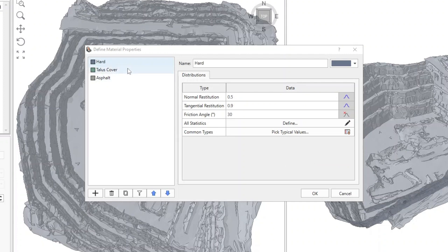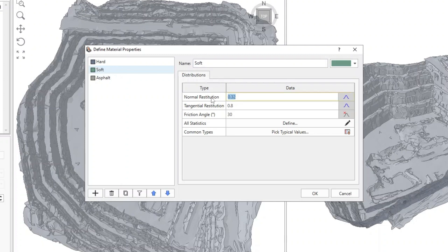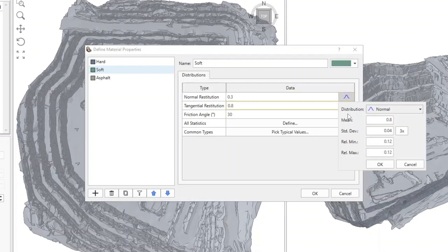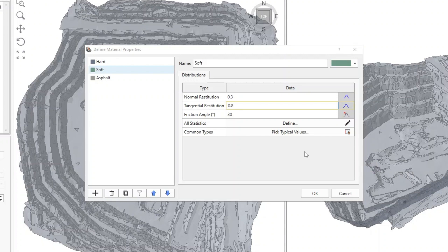Select the second material and rename it as Soft. Change the Mean Normal Restitution to 0.3. Make sure the Tangential Restitution is 0.8, and the standard deviation for the two restitutions are both 0.04, and the Relative Min and Max are all 0.12. Keep the Friction Angle at 30 degrees with no distribution. Click OK.